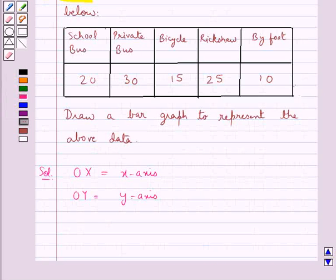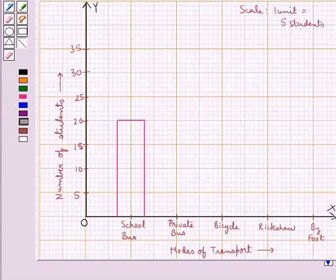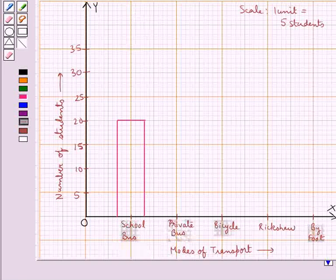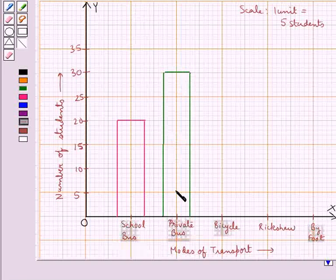For private bus we have 30 students. So in the same way we will draw a bar of height equal to 30 at the point where we have marked the private bus on the X axis. This rectangular bar shows that the number of students using private bus as the mode of transport is 30.